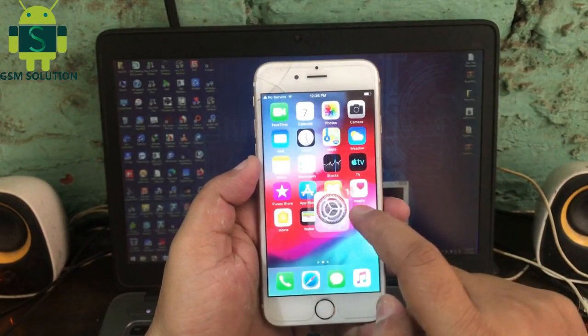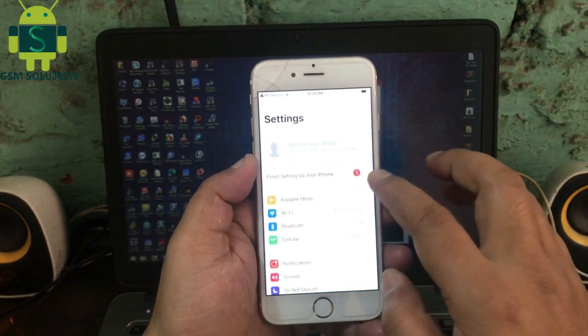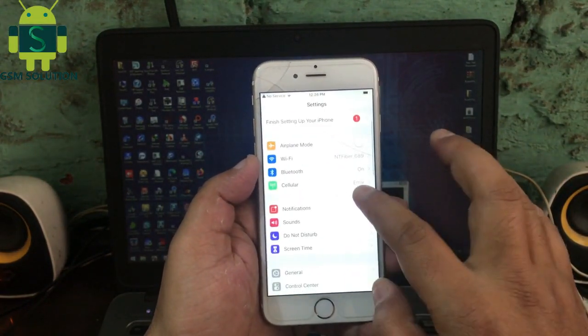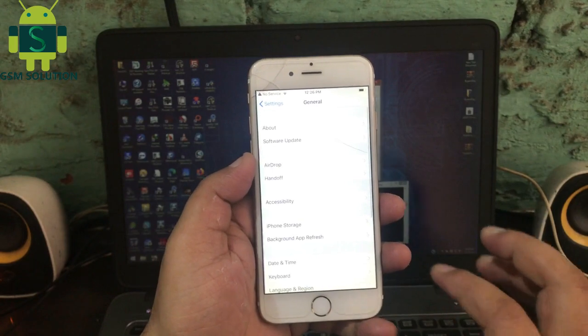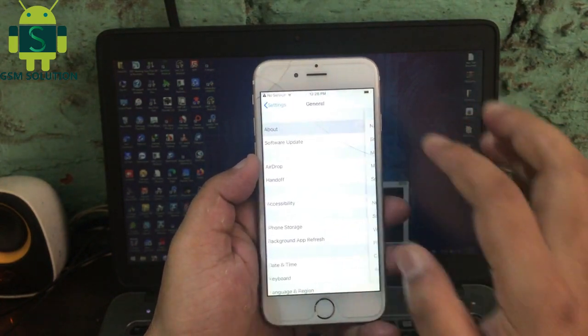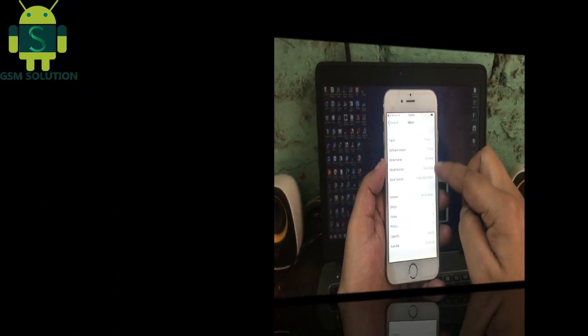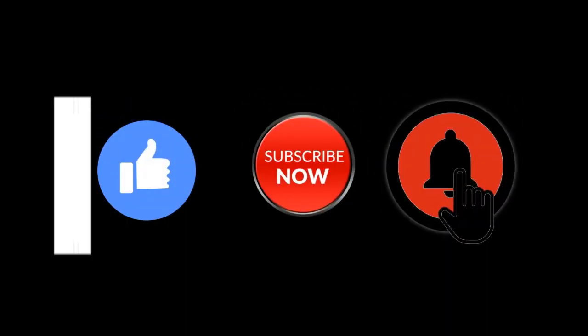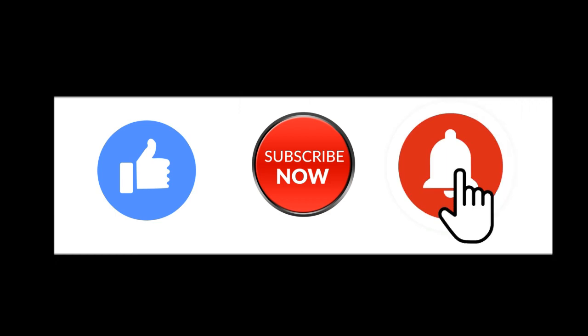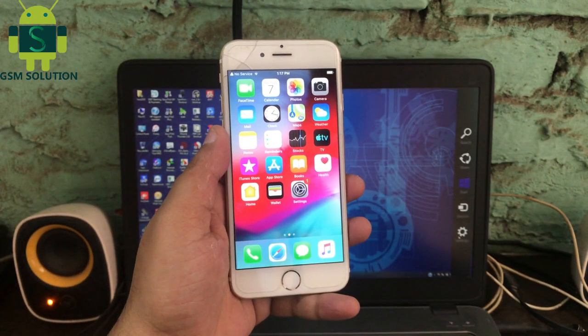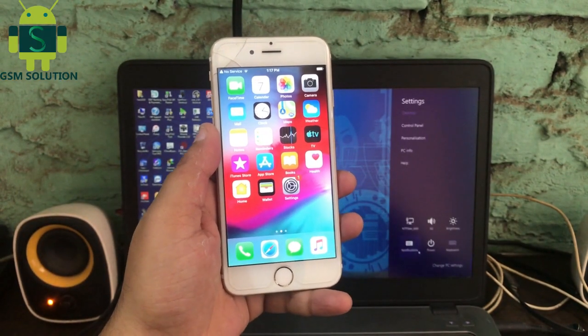Hello friends, welcome to my channel GSM Solution. In this video I am going to show you how to jailbreak iPhone 6 iOS 12.4.8 on Windows PC. If you want to learn more and new things about mobile software, please like, share and subscribe my channel.